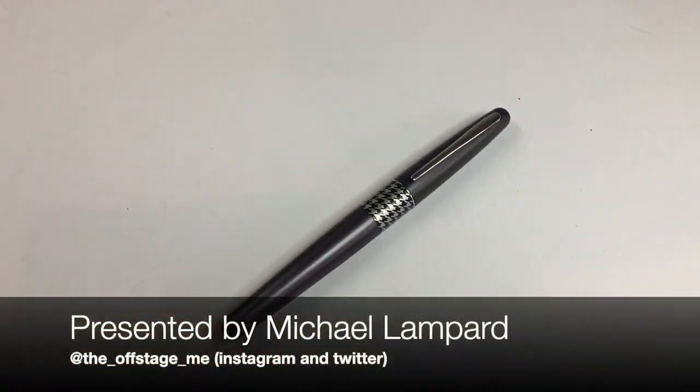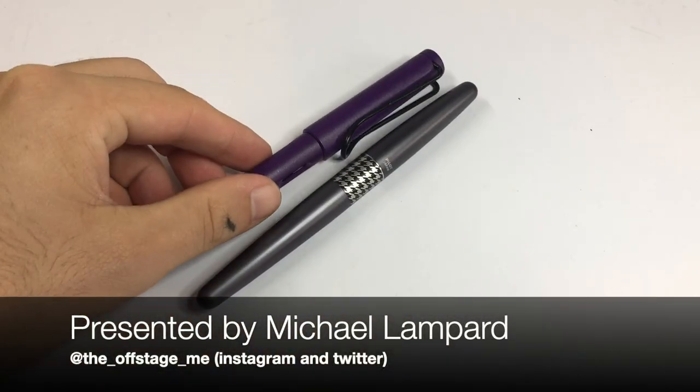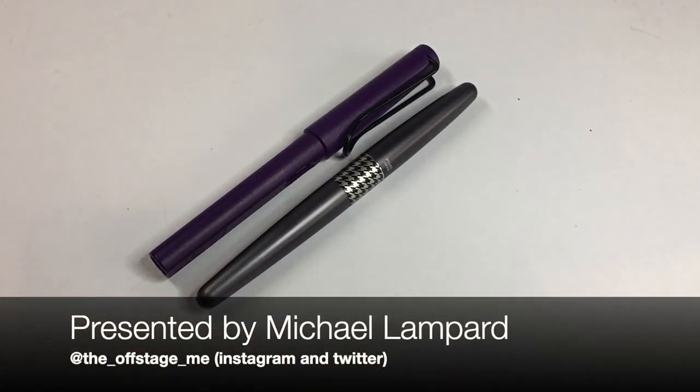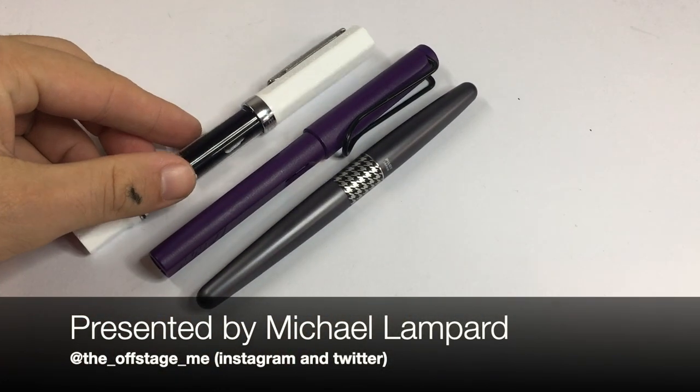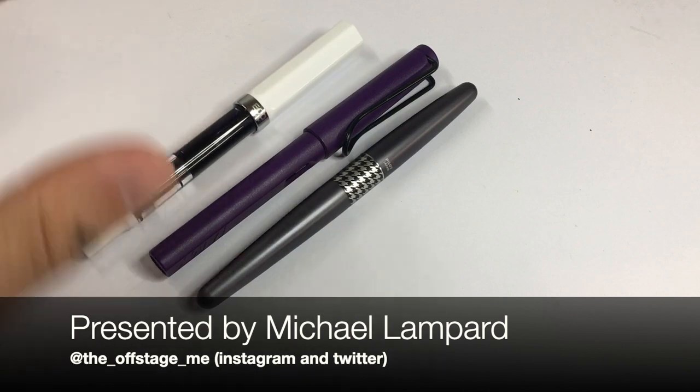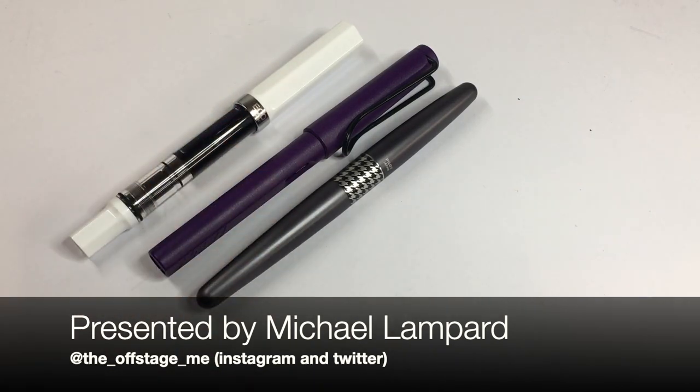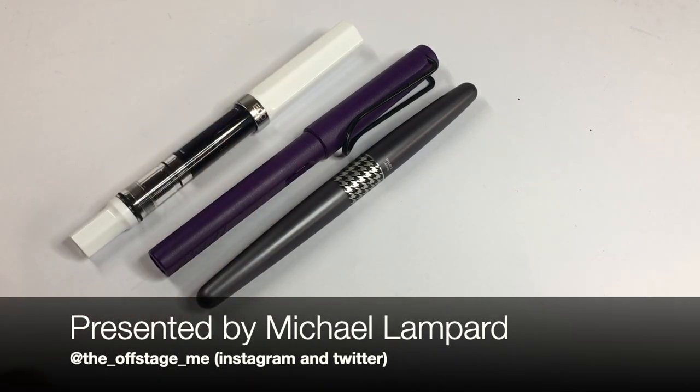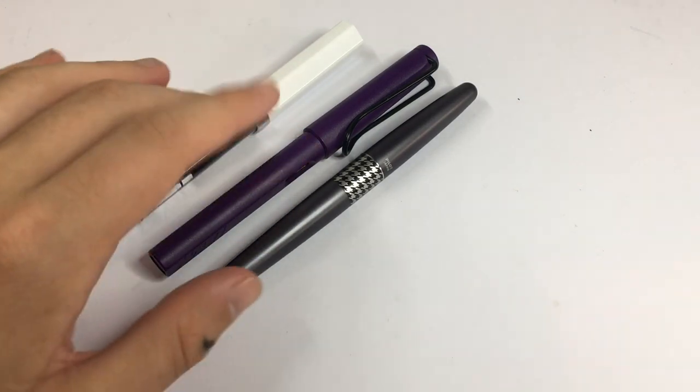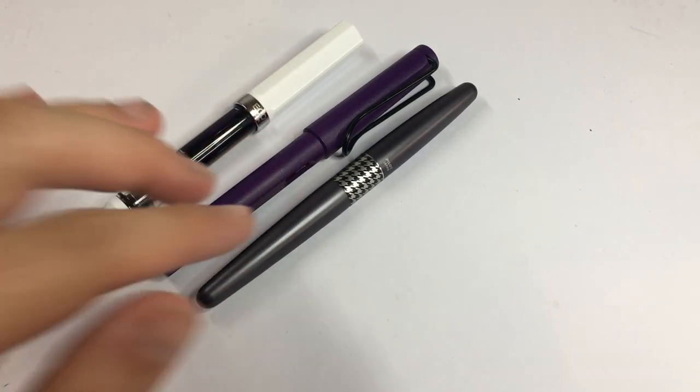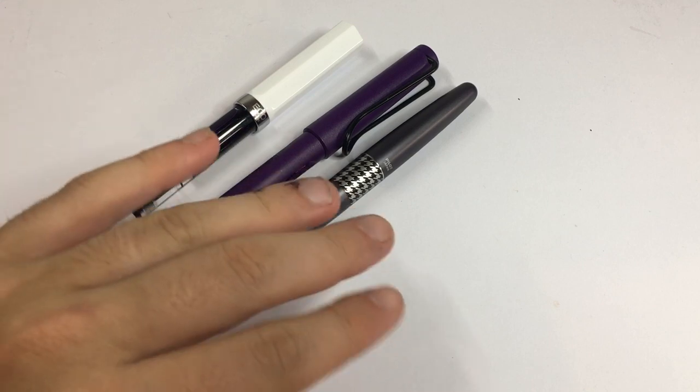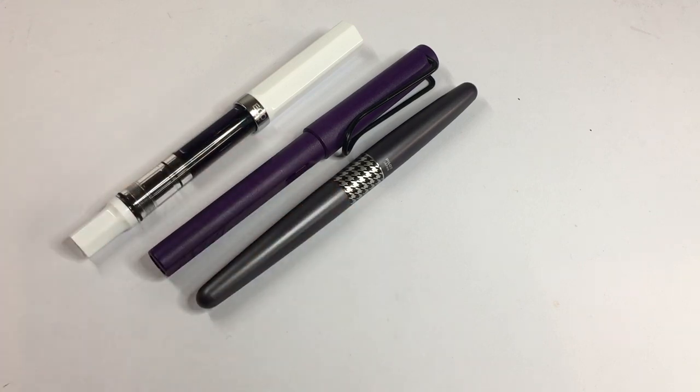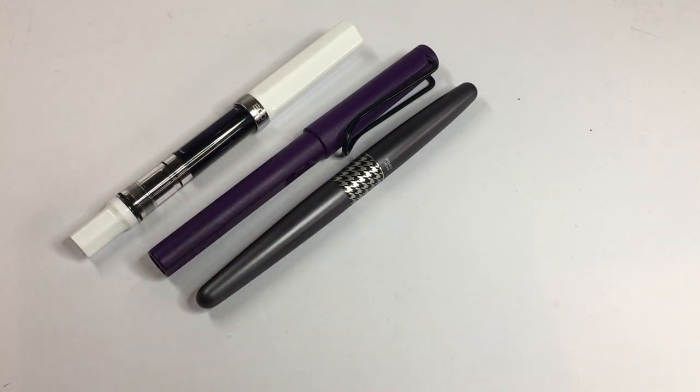I've done nib comparisons of Pilot pens and Lamy pens and also the TWSBI pens within the line, but thought it'd be interesting to do a comparison of three medium nibs across the three pens just so we can get a sense of what the size is.